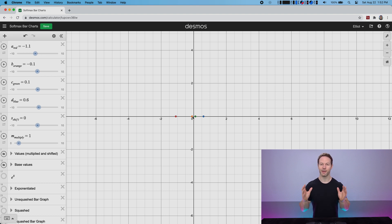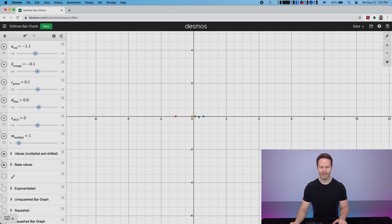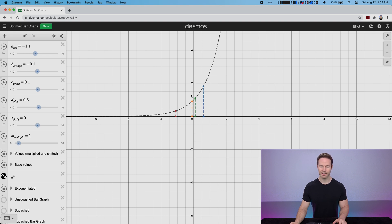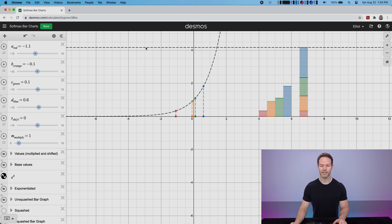So the question is how do we convert those numbers into probabilities, and that's what the softmax function can be used for. How the softmax function works is it takes each of these values and applies the function e to the x, seeing where each of these points would fall on this function. Then we take the height of each of these lines corresponding to each class and add them up to get our total height, shown as this dashed line here. On the right, each of these bars will be the height for each class, and this bar will be the total of all of them added together.